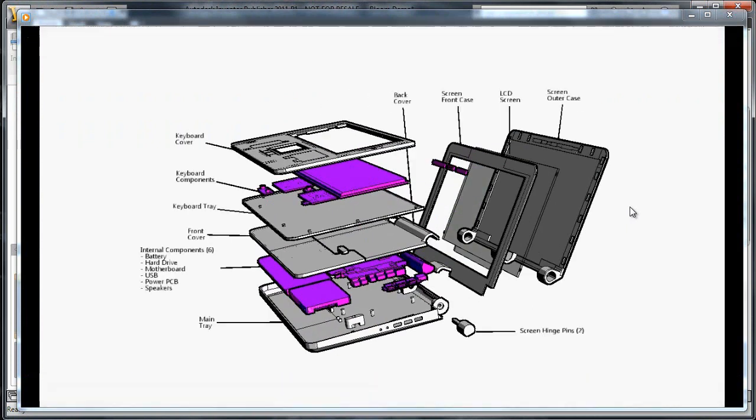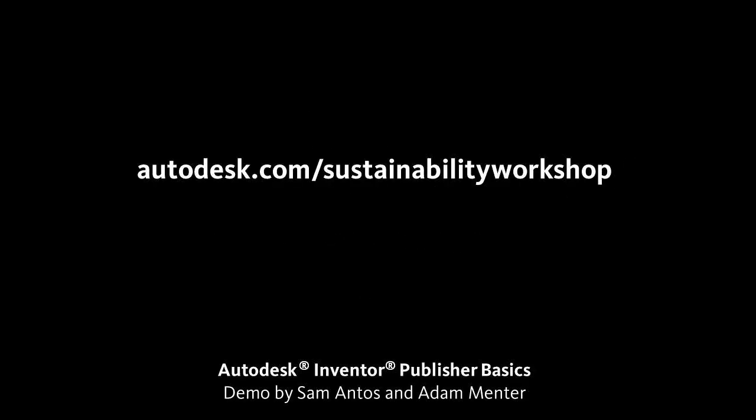I'm happy with this animation, but I want to show you a couple of other basic tools in Inventor Publisher. In the next video, we'll look at how detail views and section views can help bring your design documentation to the next level.